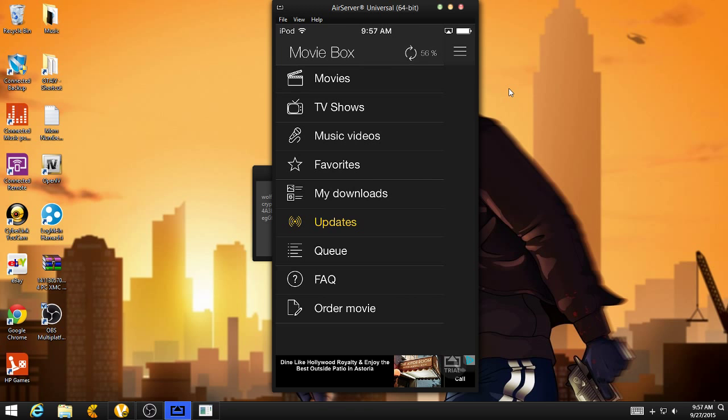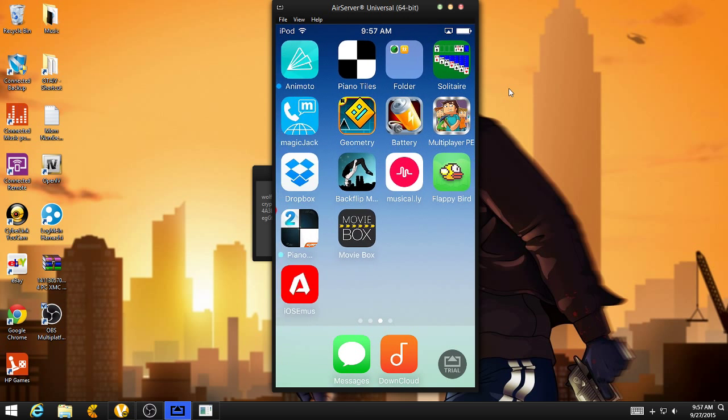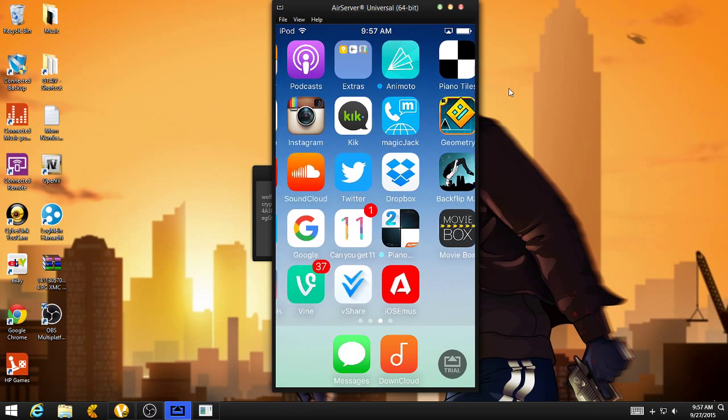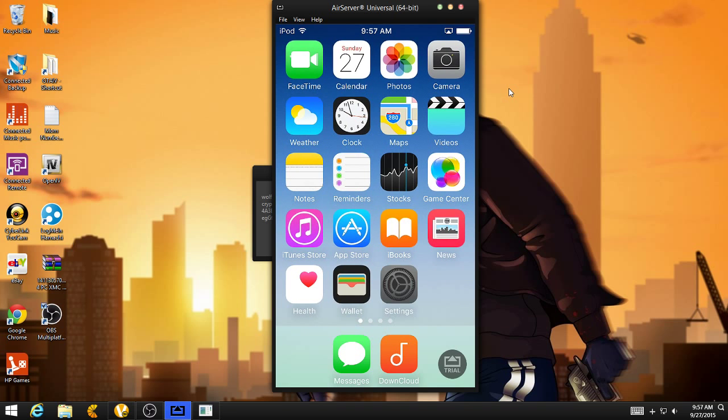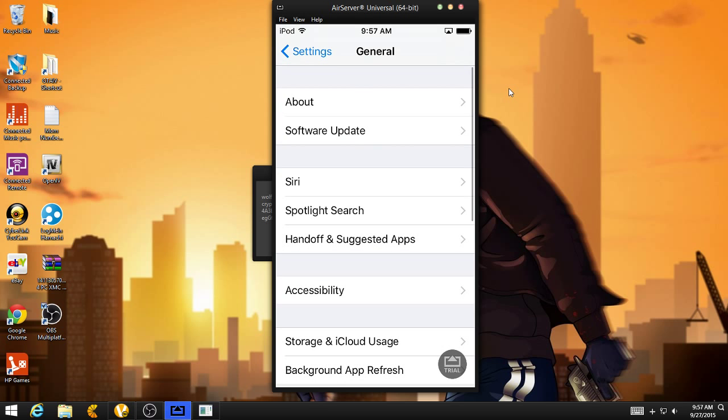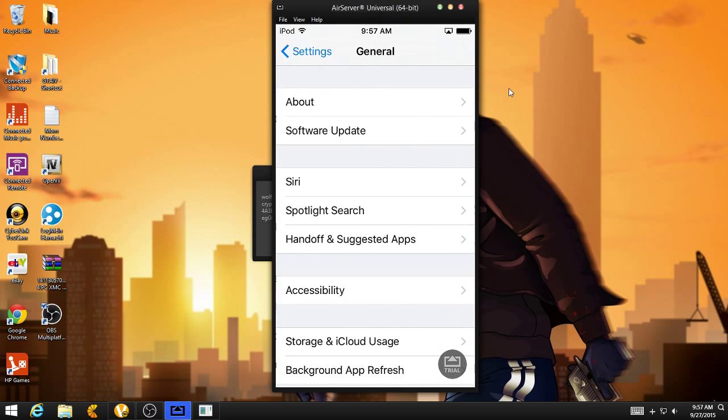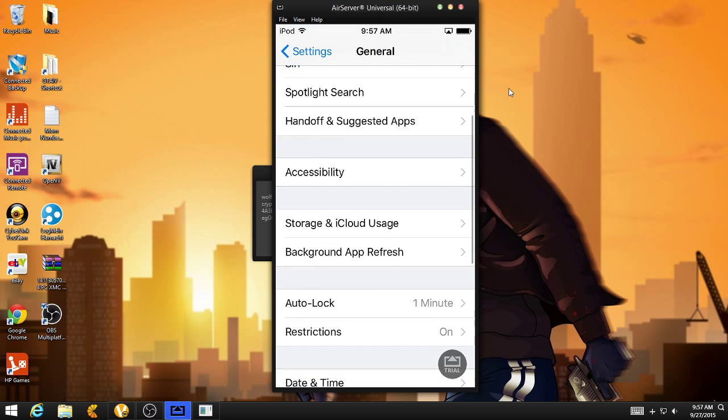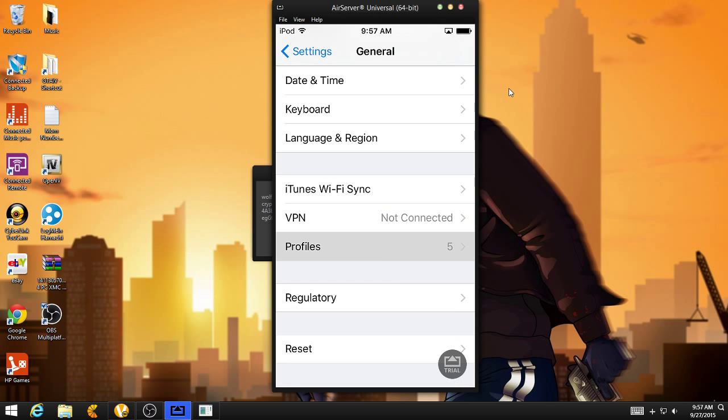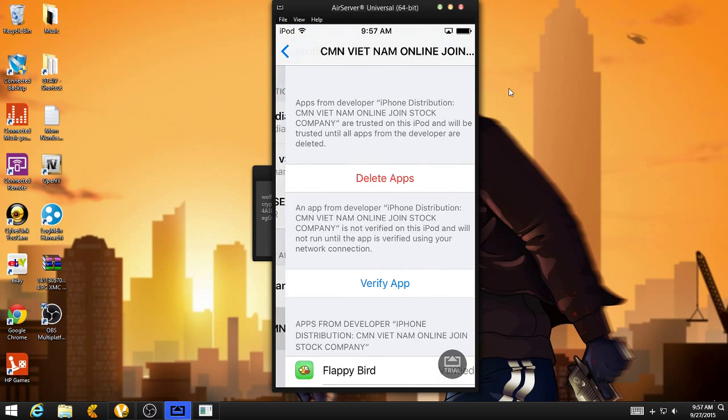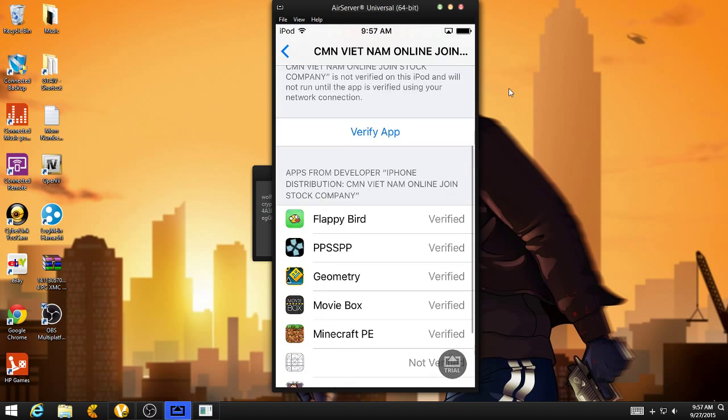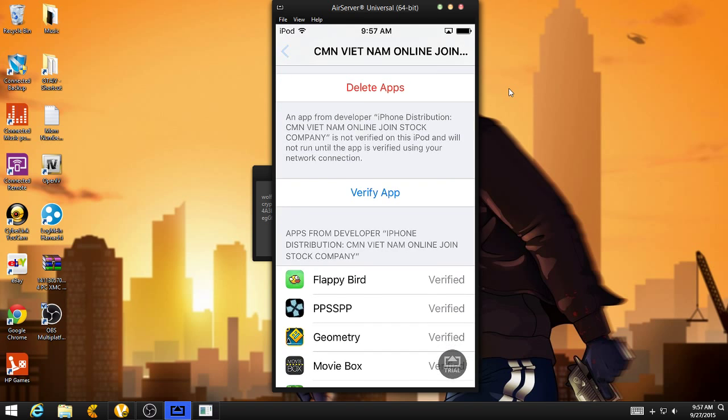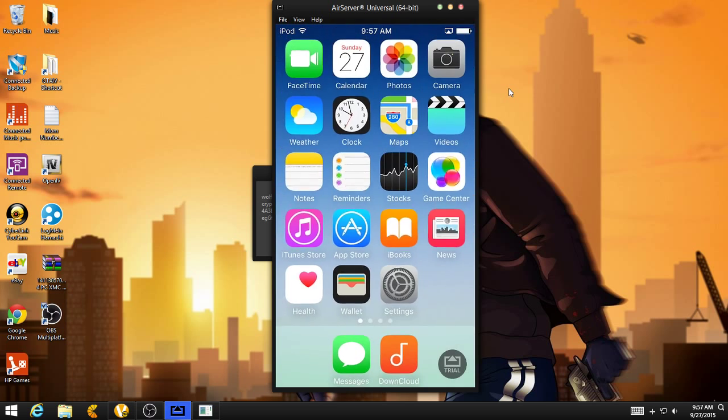Okay. Yeah. So, that is Movie Box. Now, if you guys get the untrusted error. Like the one for V-Share last time. Just open up your settings. And go to General. Scroll down. You should see Profiles. And I think it's CM. And yeah. It should say Trust App. So, yeah. That's how you get Movie Box.